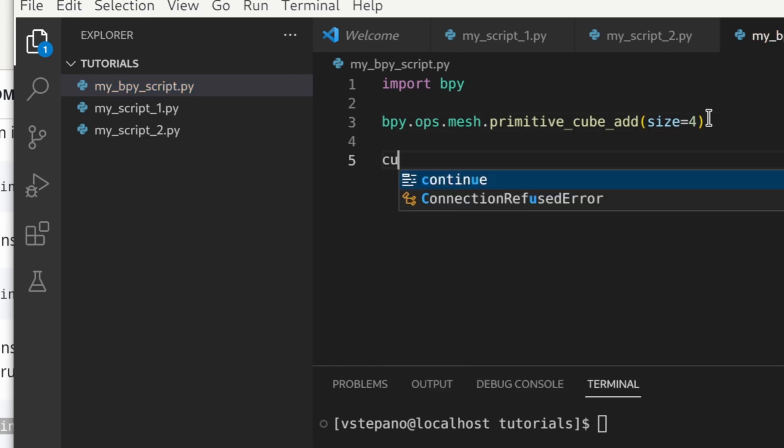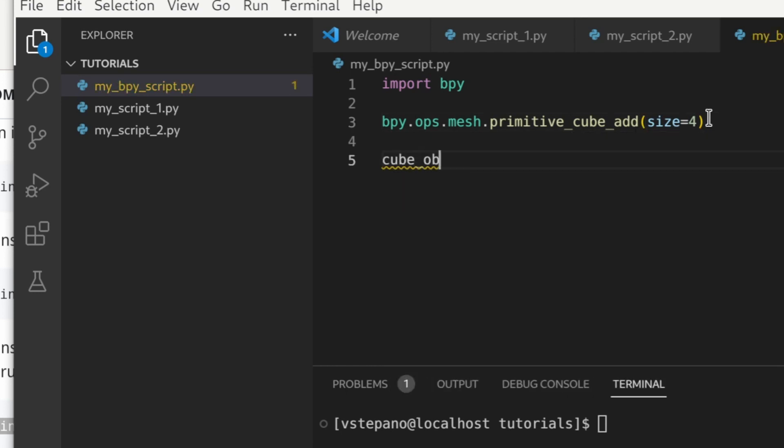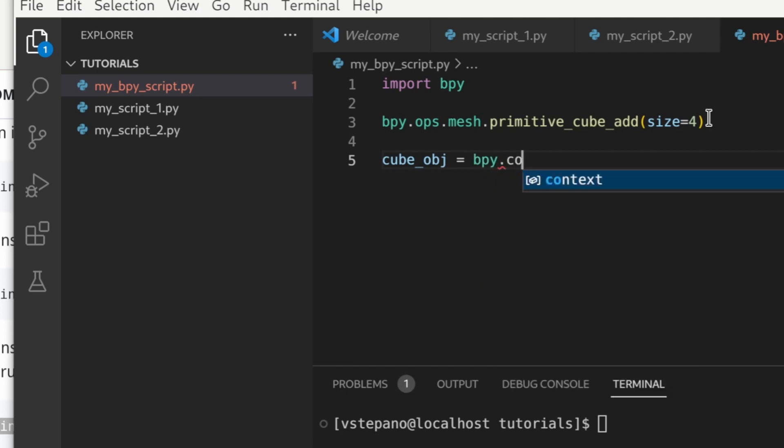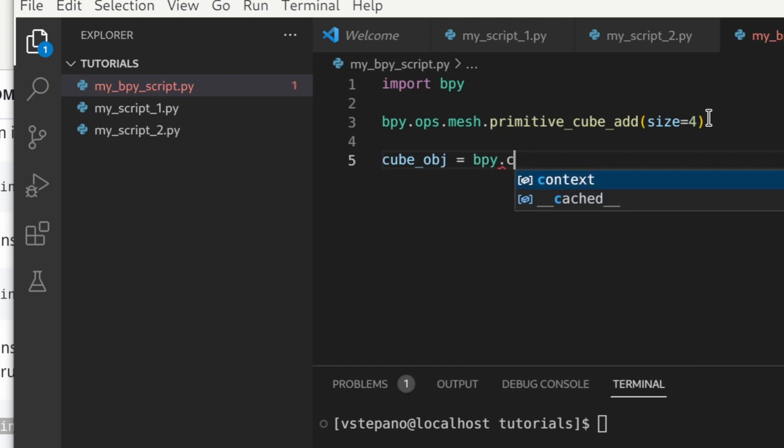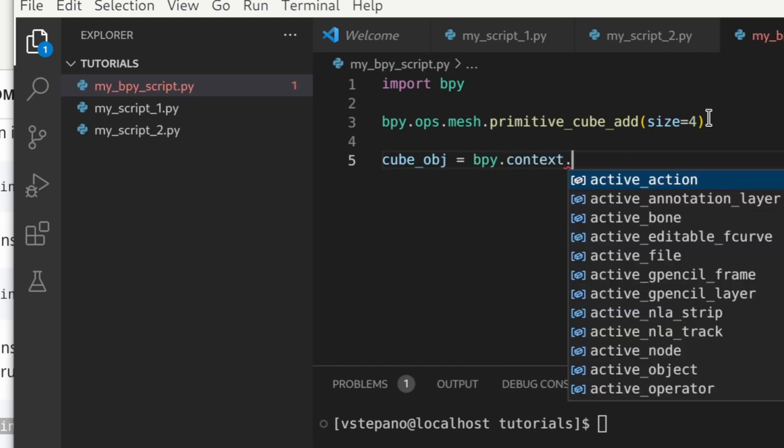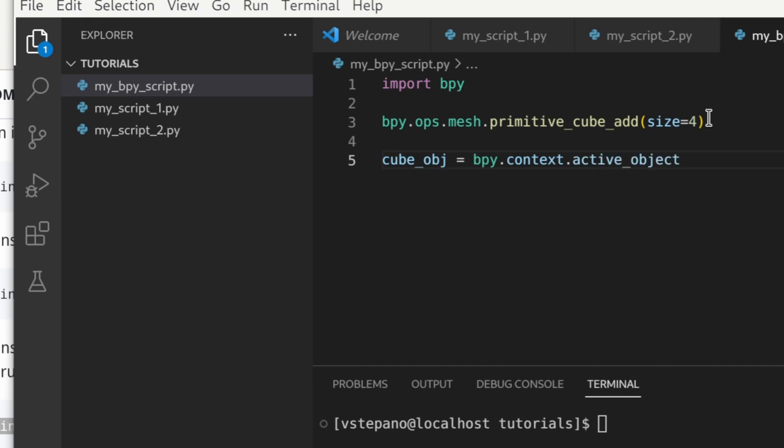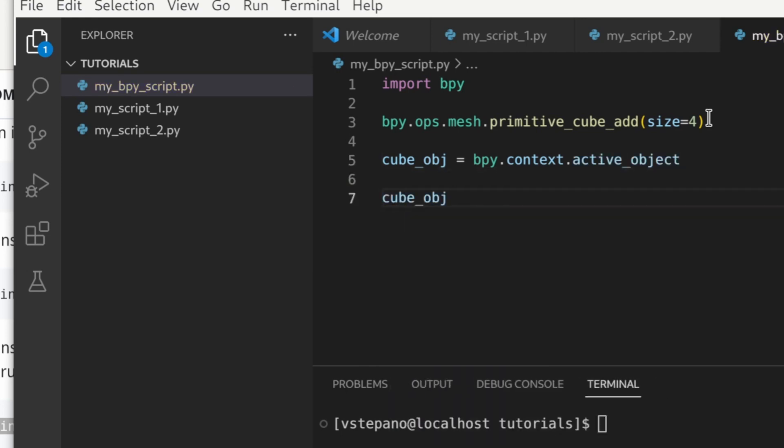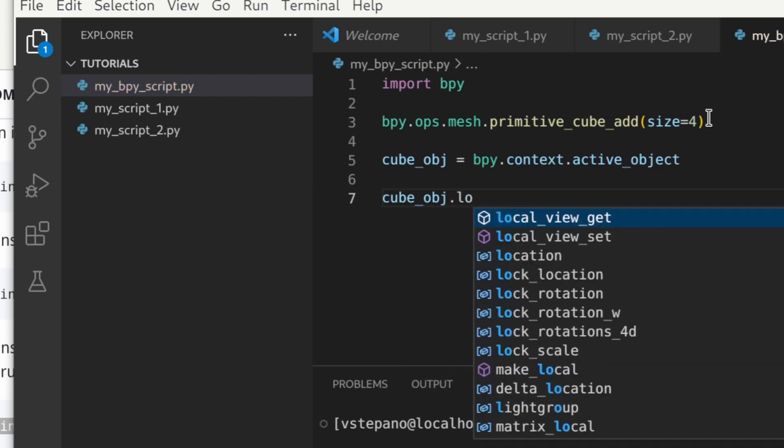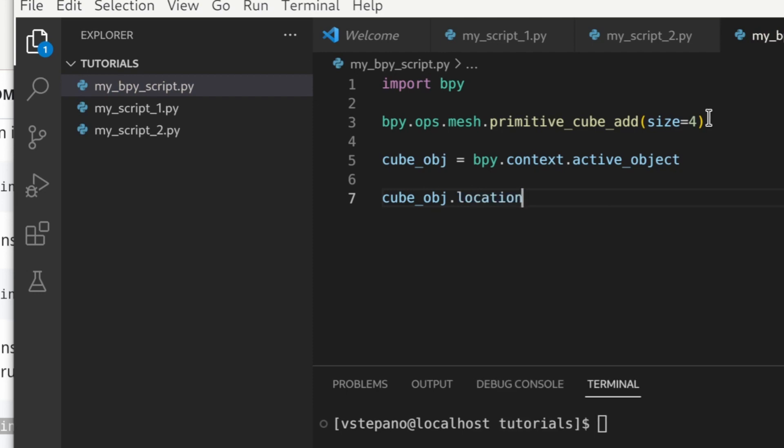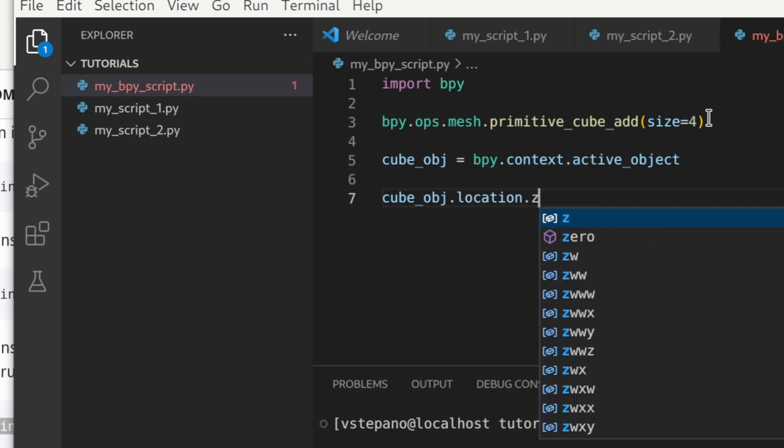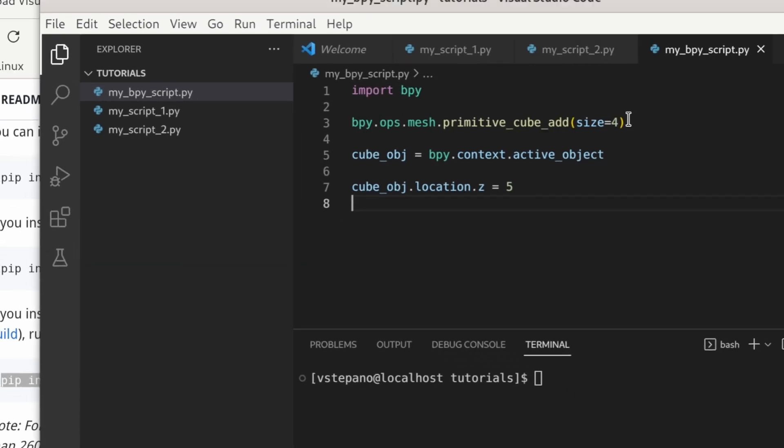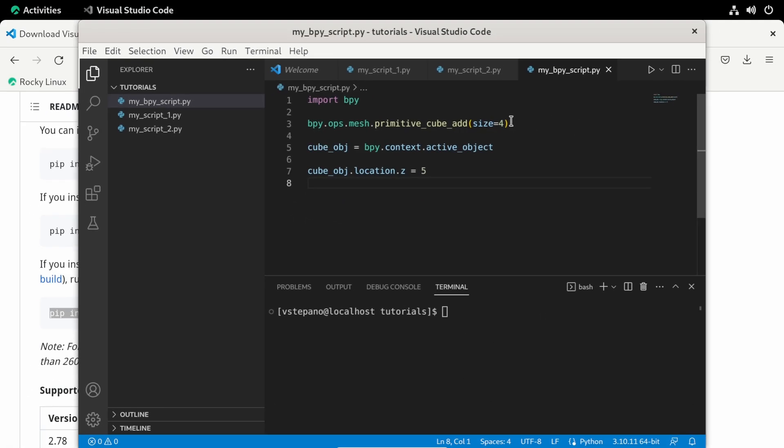I'll give this cube a size of 4. And then I'll create a new variable. Get the context, active, and then object. And see, I'm not using all the letters from that property. After I've created a variable, VS Code is able to help me with that too. And now you can see how fast you can write your scripts without looking at the documentation.